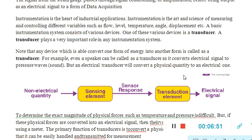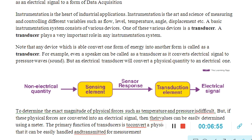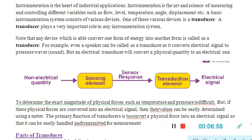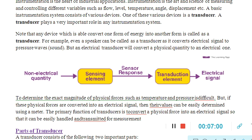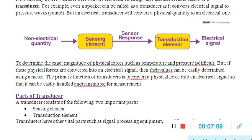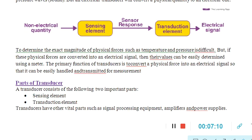The sensing element is the part of a transducer that responds to the physical sensation. The response of the sensing element depends upon the physical phenomena being measured.